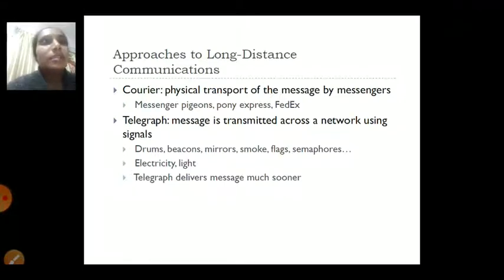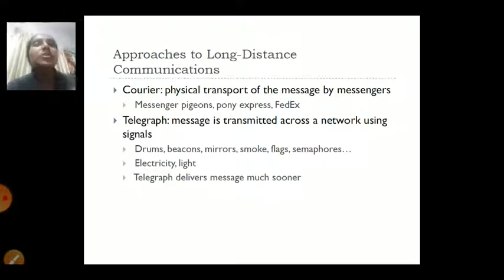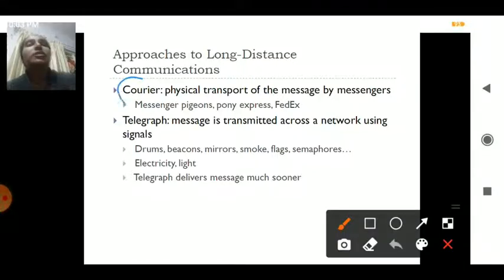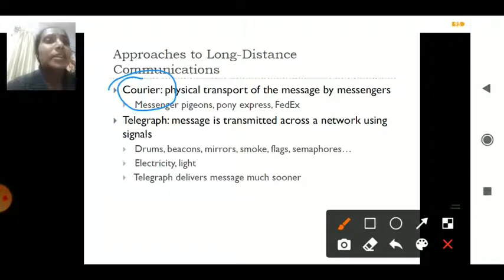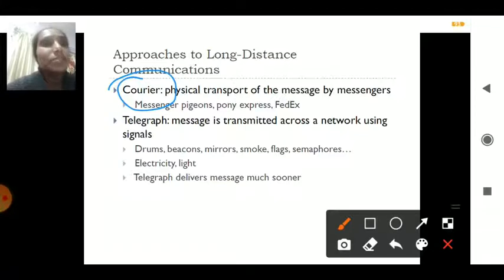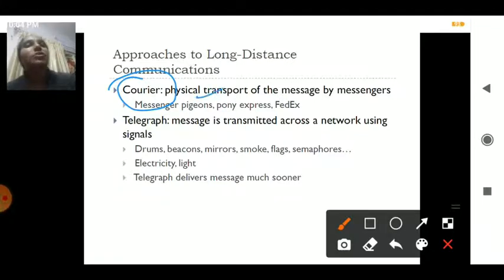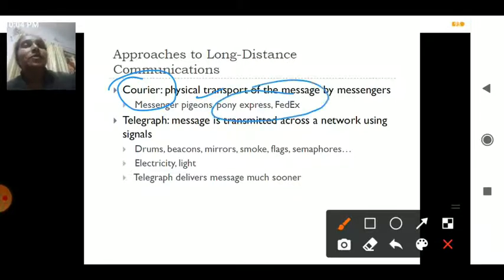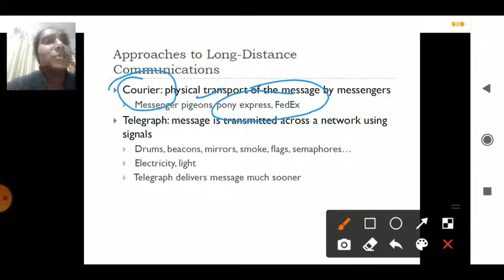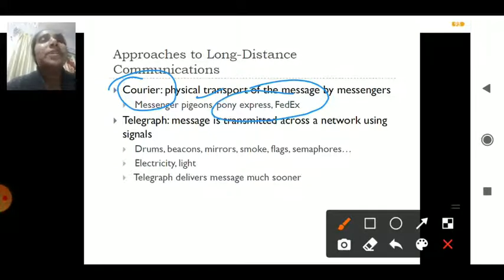Looking at the various approaches to communication: one approach is the courier, where messages are sent via a person. In earlier stages, animals were used to convey messages — for example, pigeons carried messages from one end to another. Later came messengers and courier services such as FedEx and DHL, all of which are communication networks.